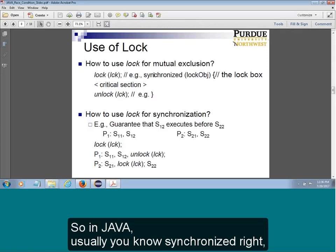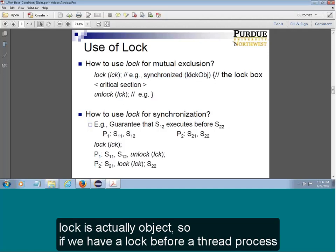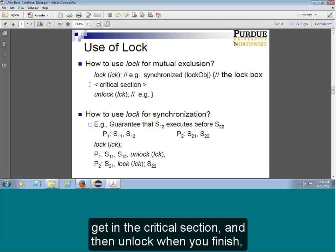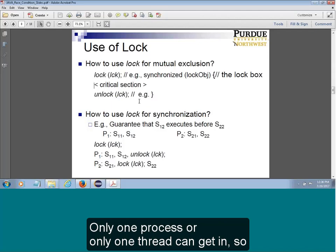So in Java, the keyword is synchronized, and then we will have a lock object. If we have a lock before a thread or process enters the critical section, and then unlock when you finish, then this will make sure only one process or one thread can get in.